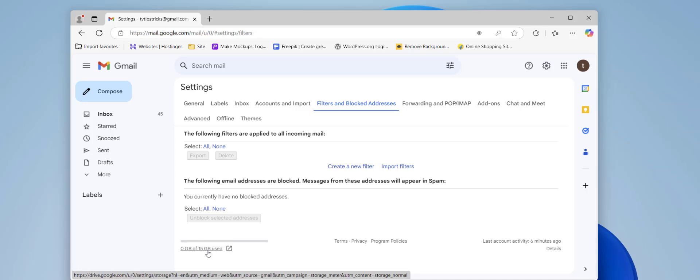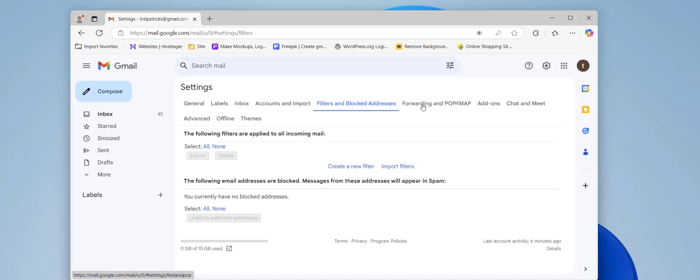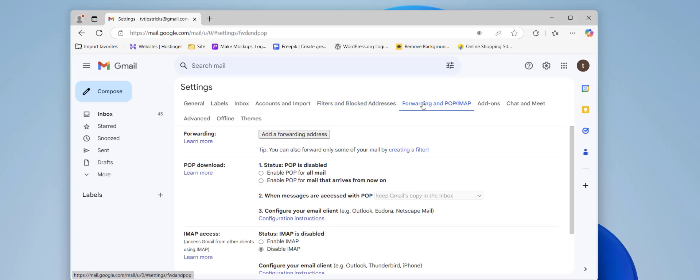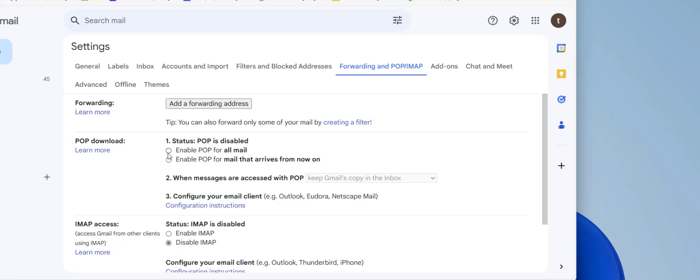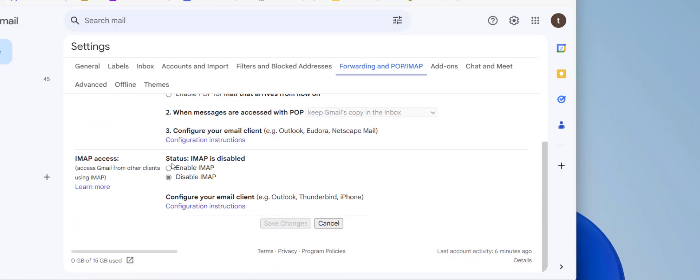The next step is click on Forwarding and POP/IMAP. If you have already forwarded to any email account, then you can clear it from here. The next important thing is if your Gmail is linked with third-party applications like Outlook, Thunderbird, or Netscape, then you can check on Enable, otherwise Disable it. As you can see, IMAP is disabled because this Gmail account is not linked with any third-party application.